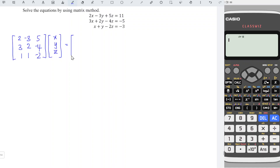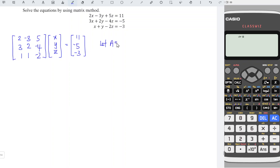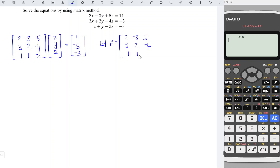Right-hand side, exactly the same: 11, minus 5, minus 3. We can first let A be the coefficient matrix, which is 2, minus 3, 5; 3, 2, minus 4; 1, 1, minus 2.